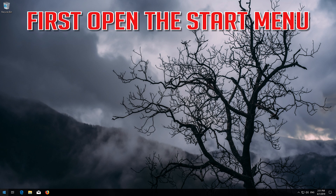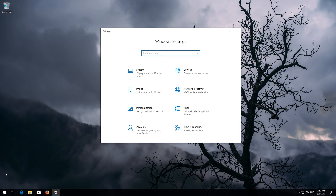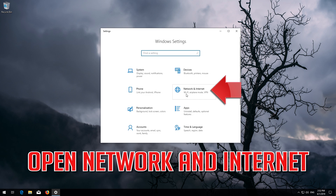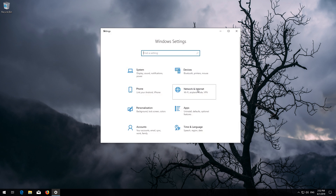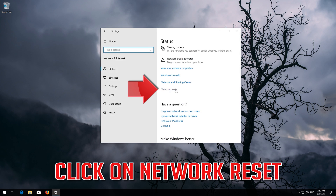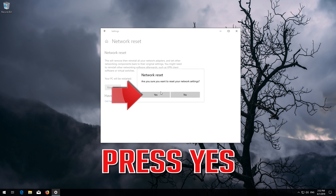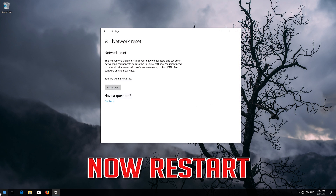First, open the Start menu and open Settings. Open Network and Internet, then click on Network Reset. Press Reset Now, then press Yes. Now restart.